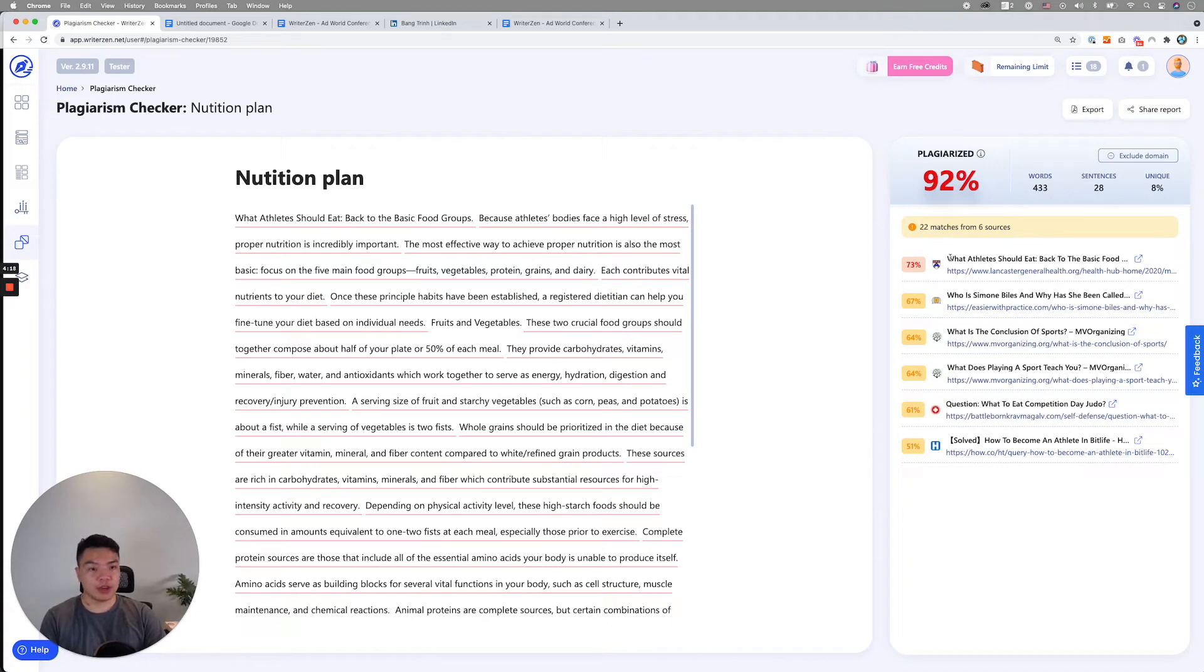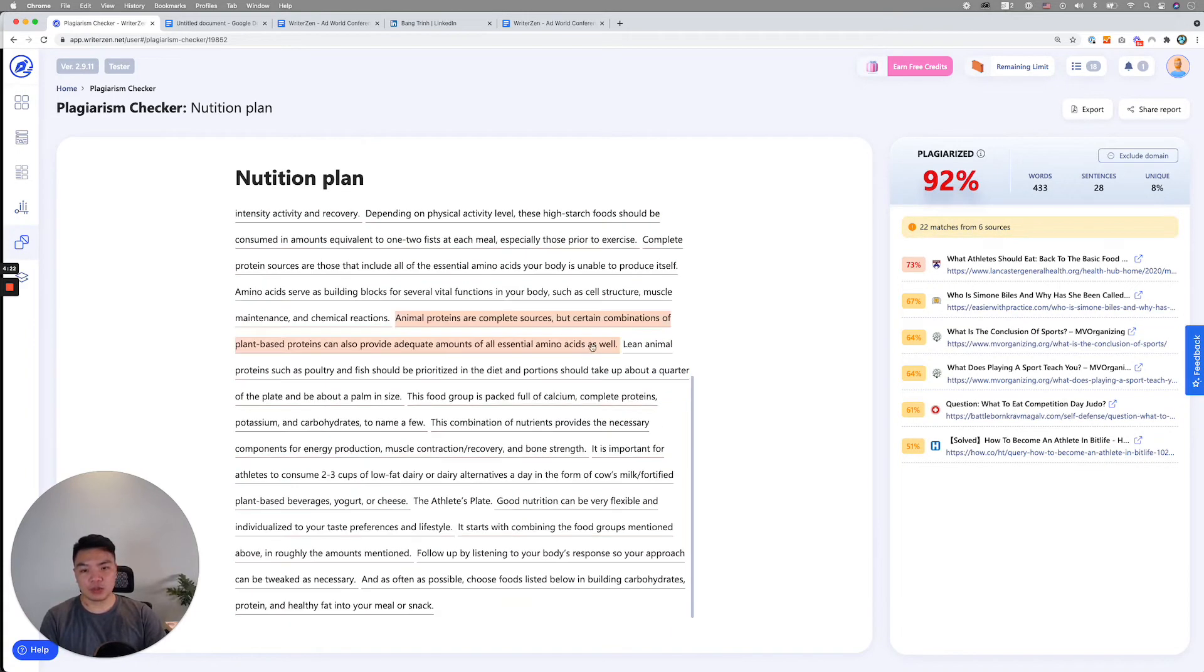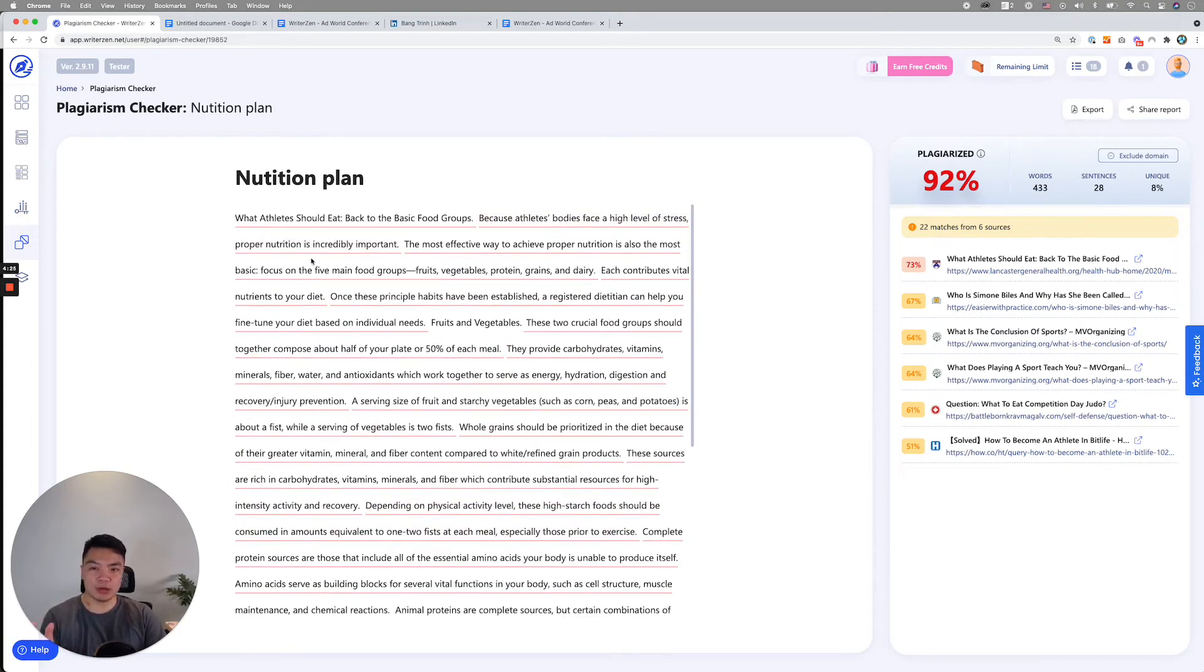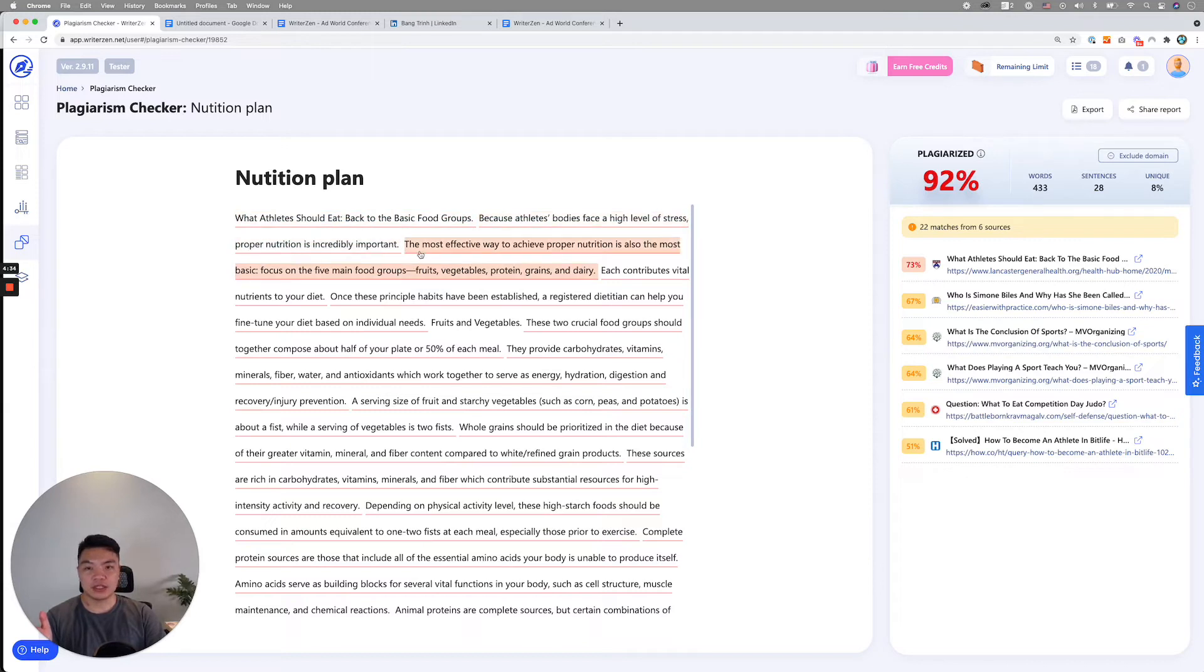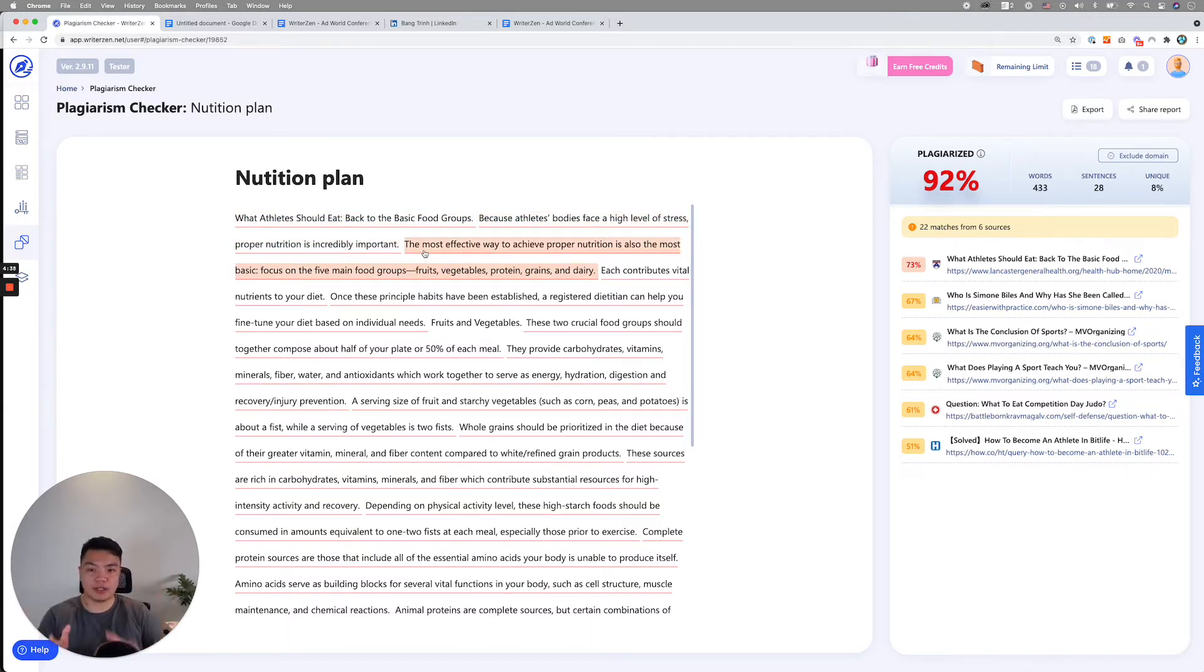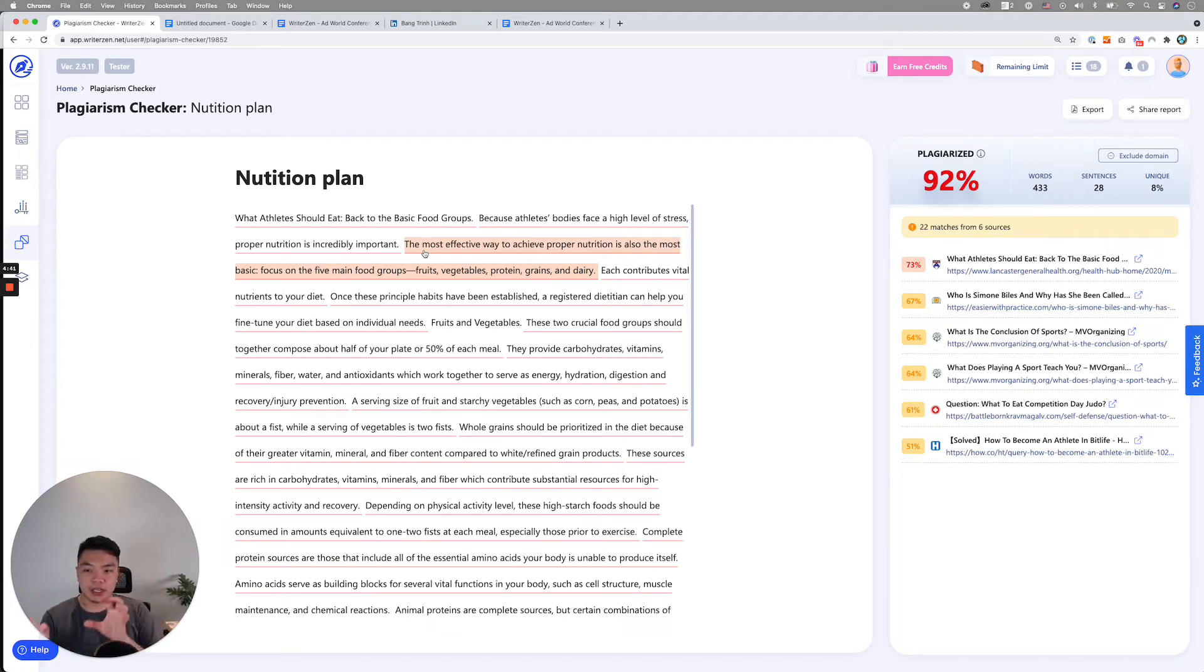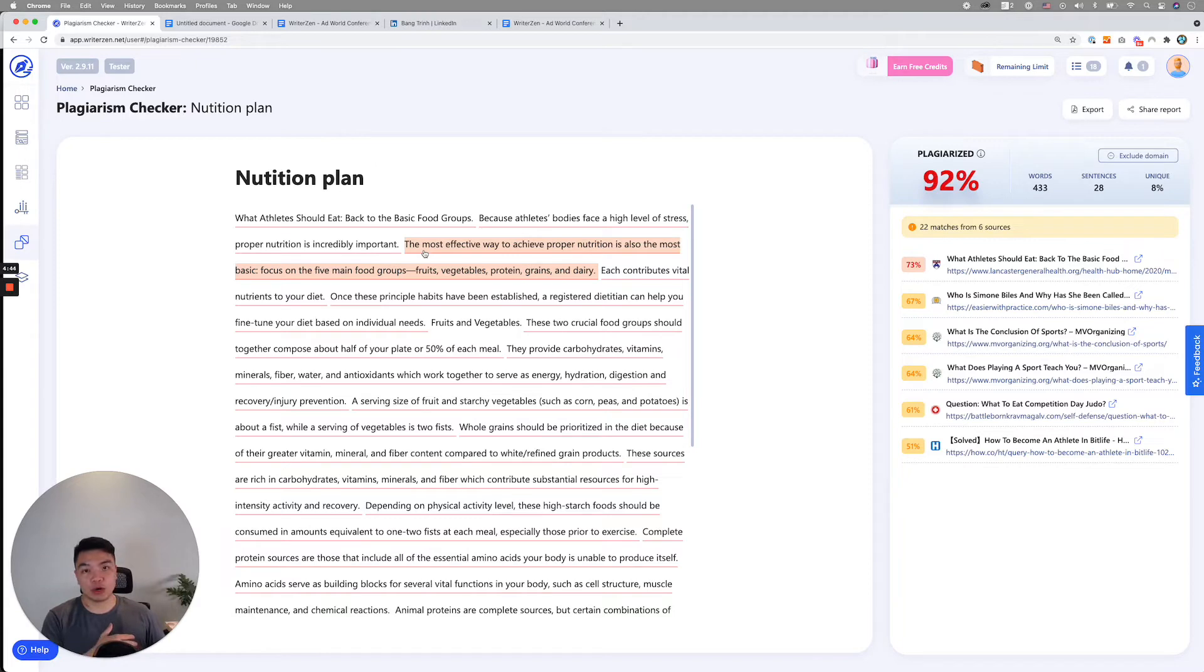Over here, as you can see, this is 22 matches from six sources. These are 22 sentences. The way we build it is that we track by sentence basis. We take from, let's say, this is from beginning to the end, that's one sentence. We break the whole context down into sentence basis and compare each sentence to the whole Google database and look for content that is similar.